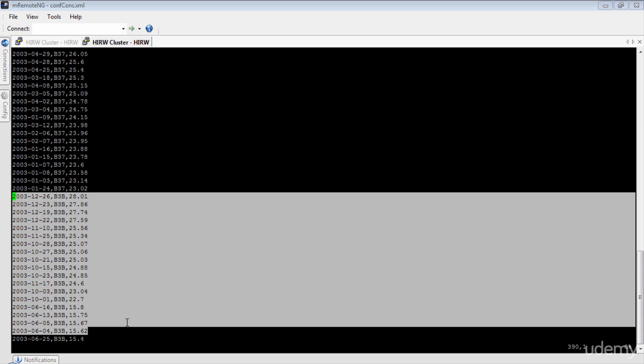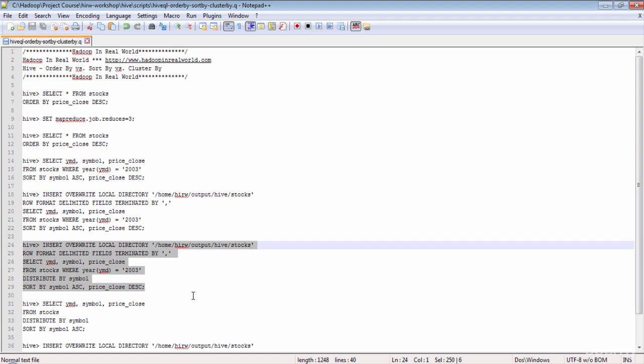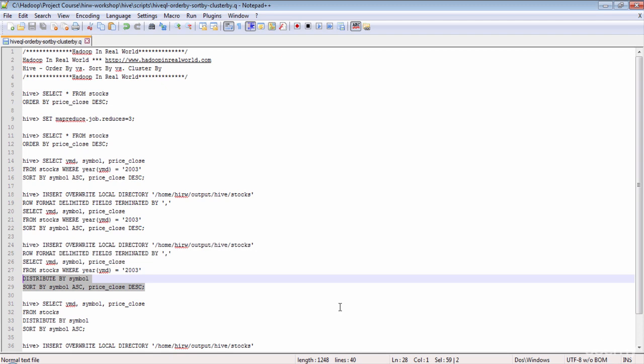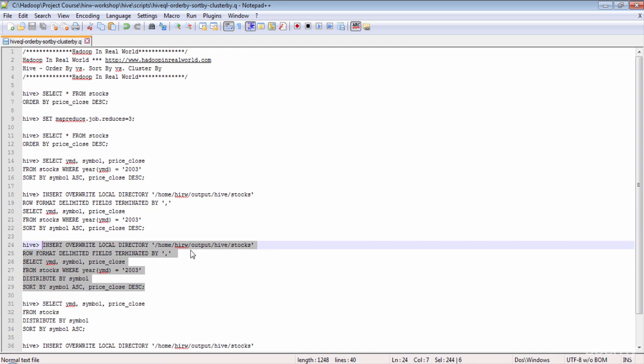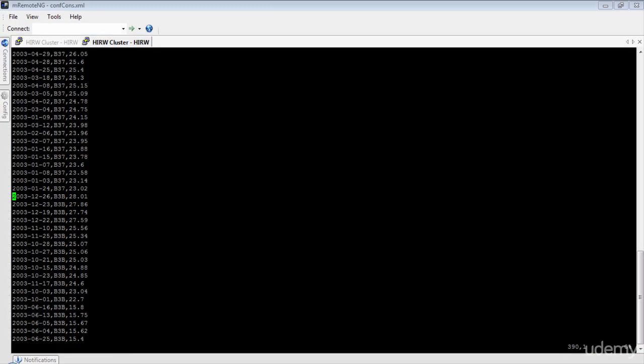For true logical ordering, we want all the records from the same symbol to go to the same reducer and end up in one file. The answer is to use DISTRIBUTE BY along with SORT BY. In the DISTRIBUTE BY clause, specify the column to be treated as the key for the reducers. We will specify the symbol column so all records for the same symbol go to the same reducer. Let's run this query now, sending the output to a local directory with comma as the delimiter.